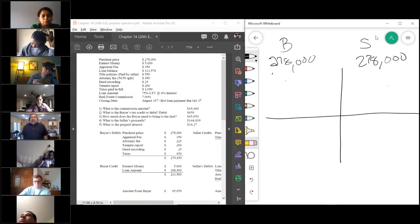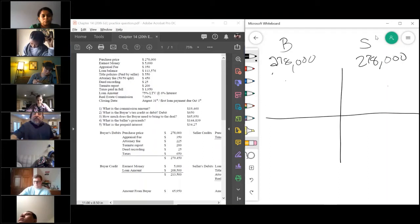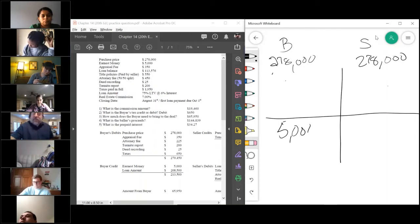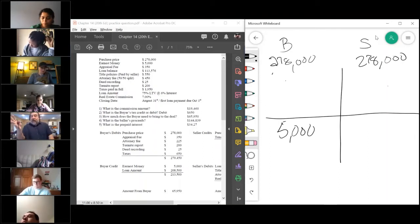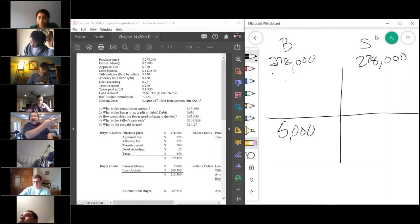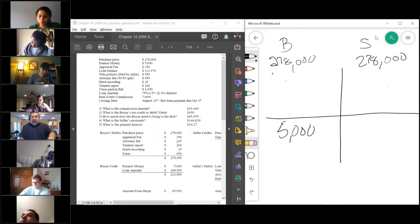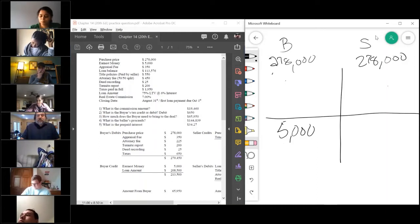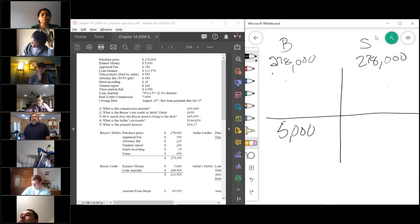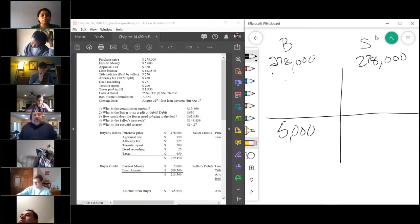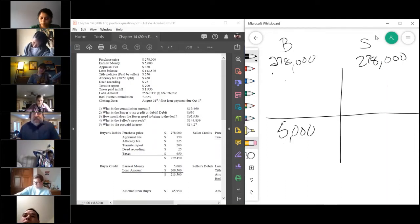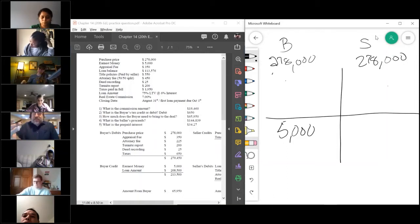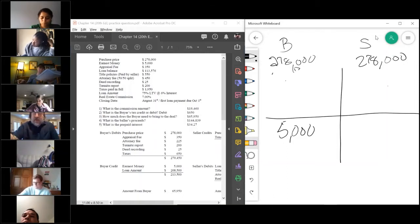The second one is called earnest money. And I told you before, earnest money is a credit to the buyer. It is money he put down when he wrote the offer, so it goes on the buyer's side in the credits lower section.